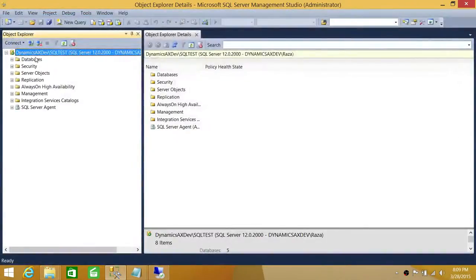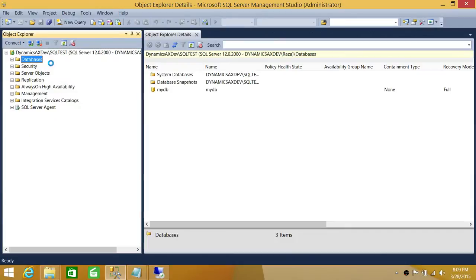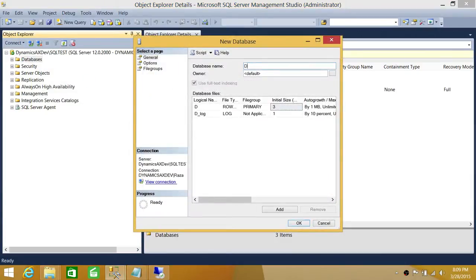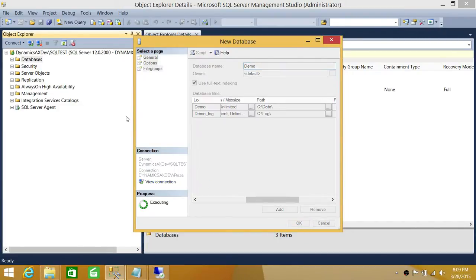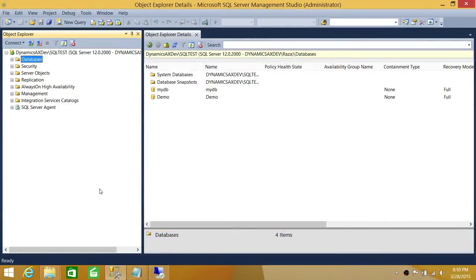Let's go ahead and create a new database called Demo Database and keep everything default. If you look at it, the default path is now C data — in your case it would be D data and L log, or whatever drive other than C you provided. Click OK and you will not be using C Drive anymore. That's how you do it using SQL Server Management Studio.